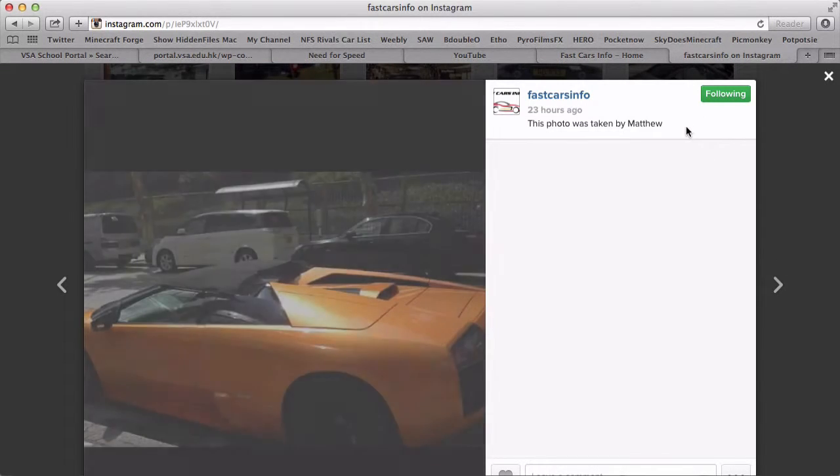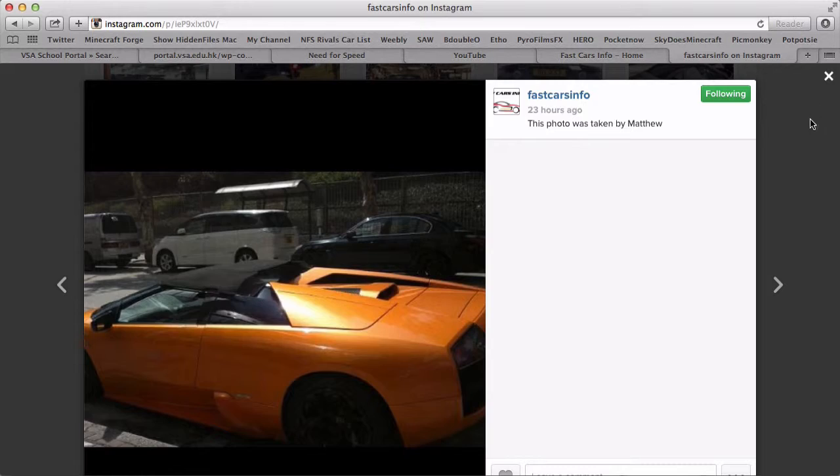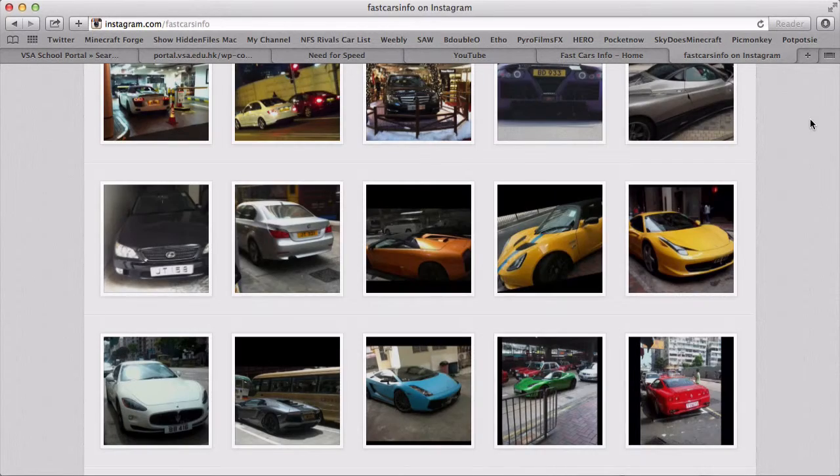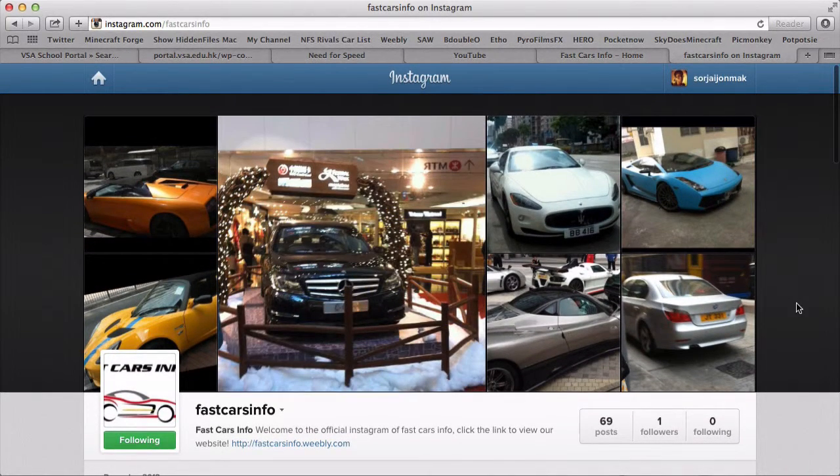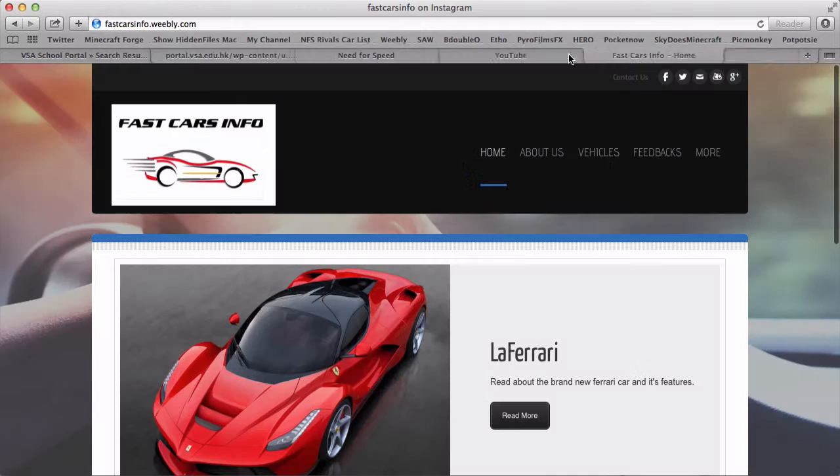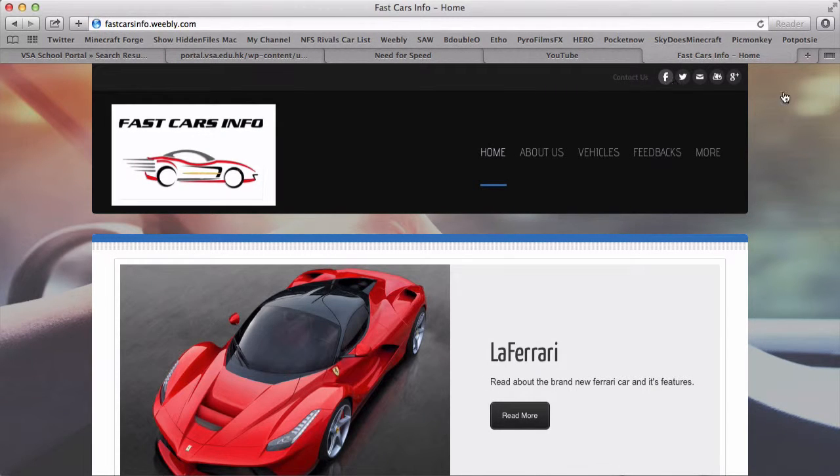For this, you can see this photo was taken by Matthew. So yeah, and the second thing I'm going to show you is our Facebook page.